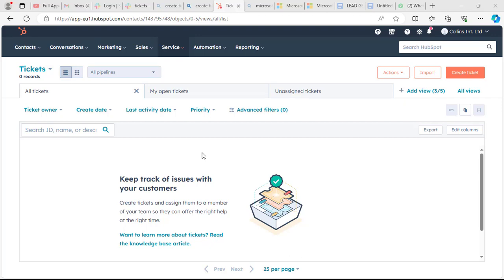Hello everyone. In this video I'm going to show you how to create tickets on HubSpot. Tickets is a very important aspect in HubSpot because it can actually help you to organize all of your customers' inquiries in one place and track trends over time.